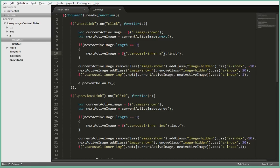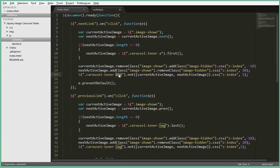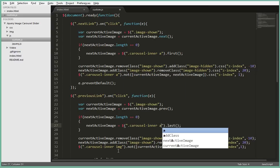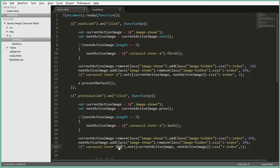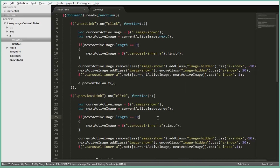So just change this to a, and inside here as well carousel inner image change it to a. Here as well change to a, here as well change to a. Alright, that's it guys and this will work now.